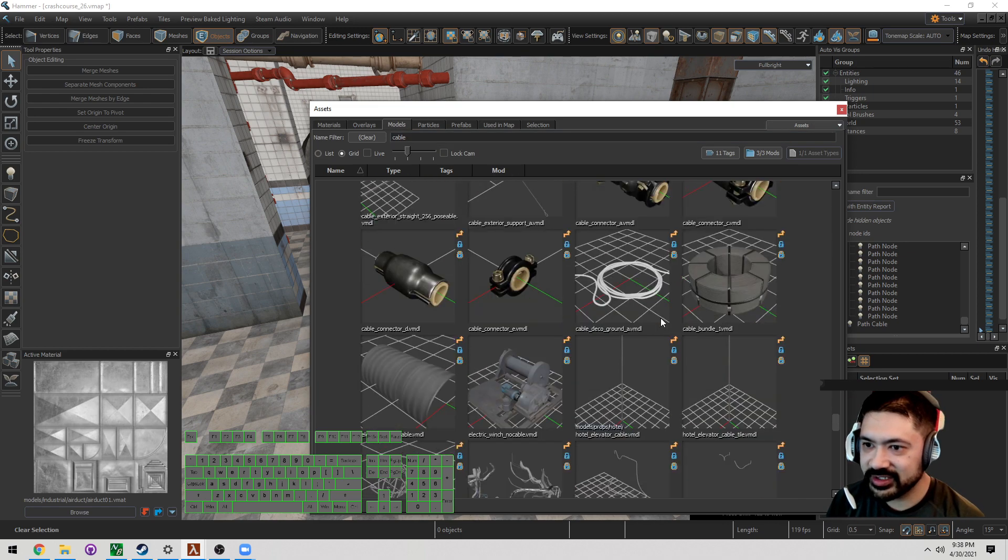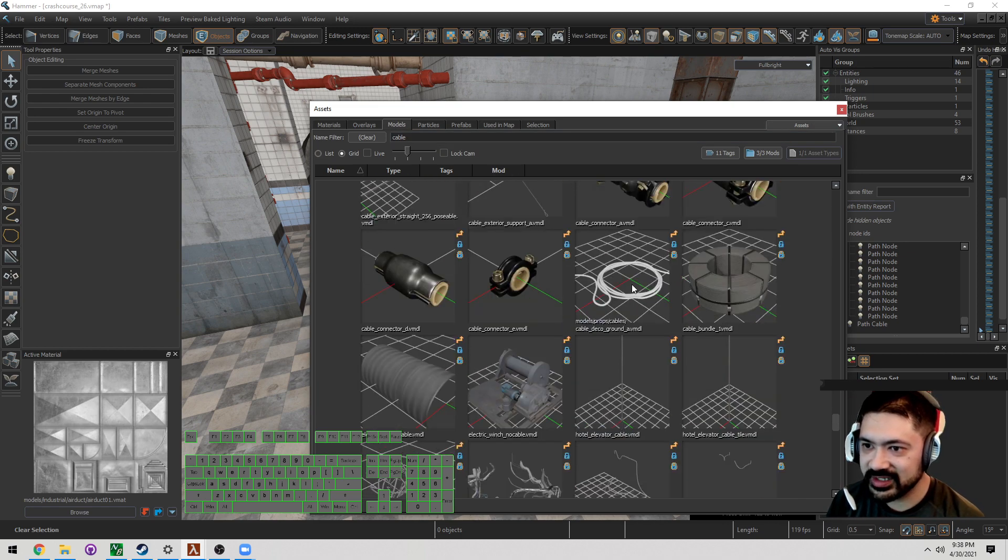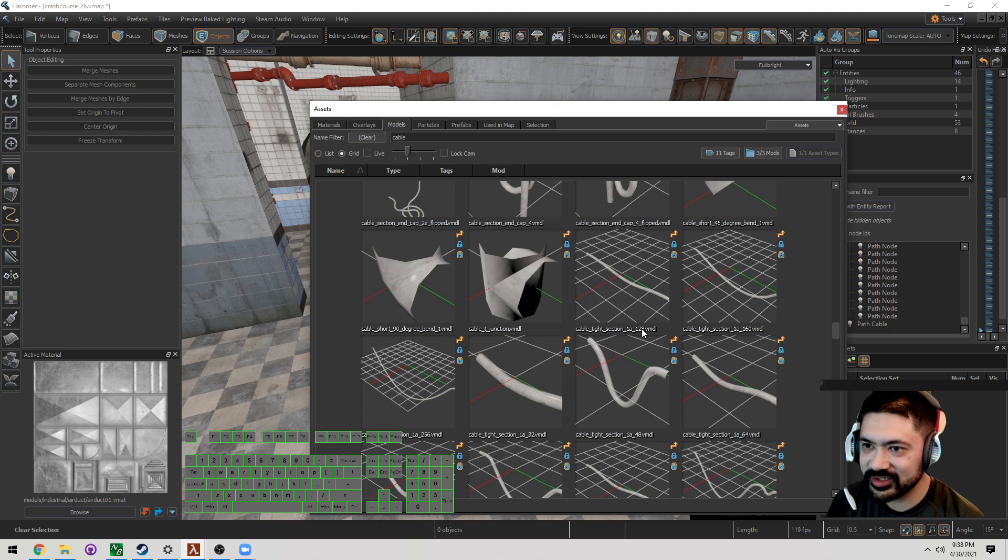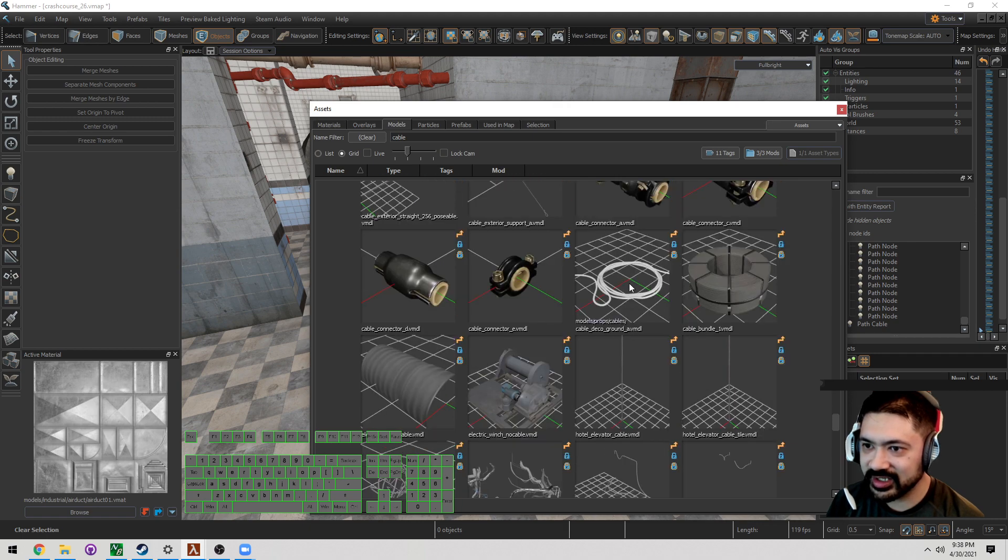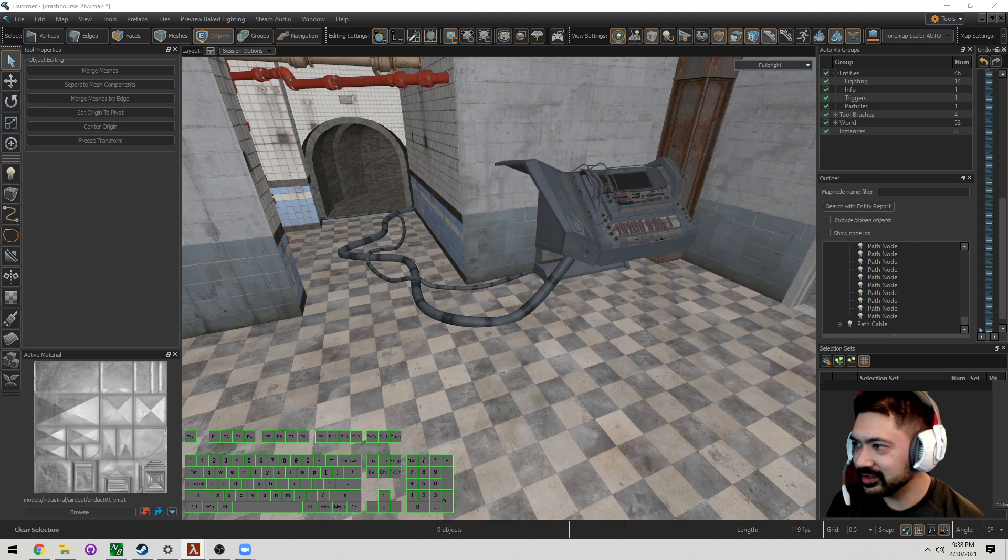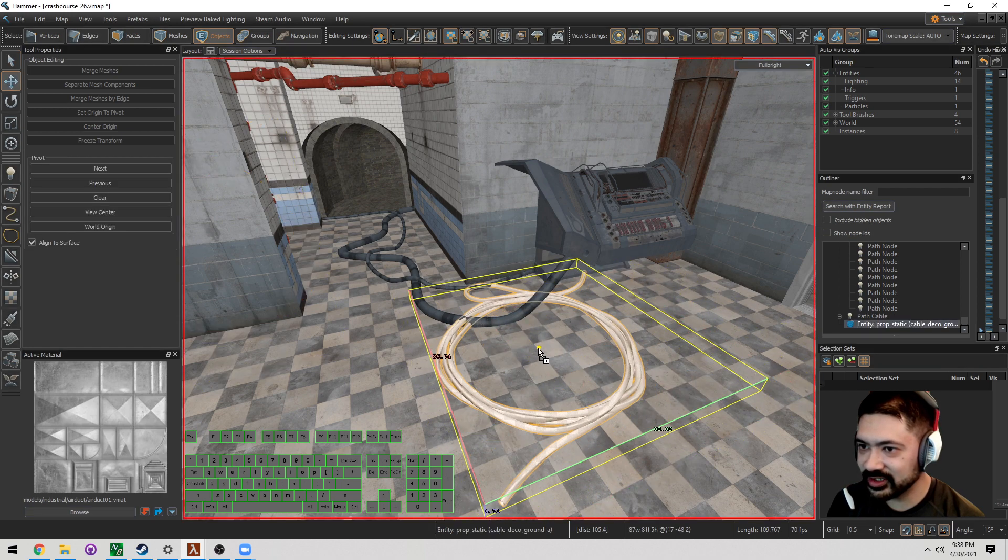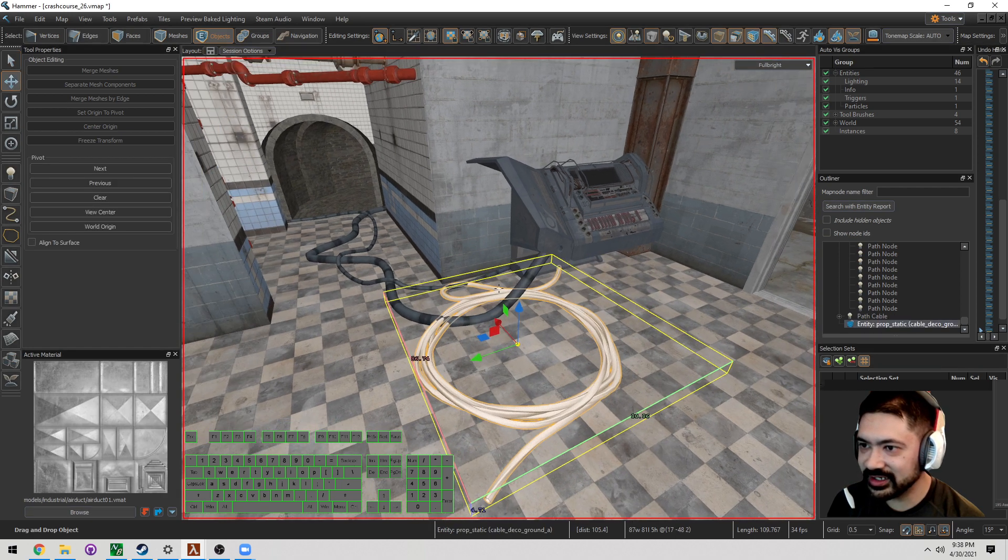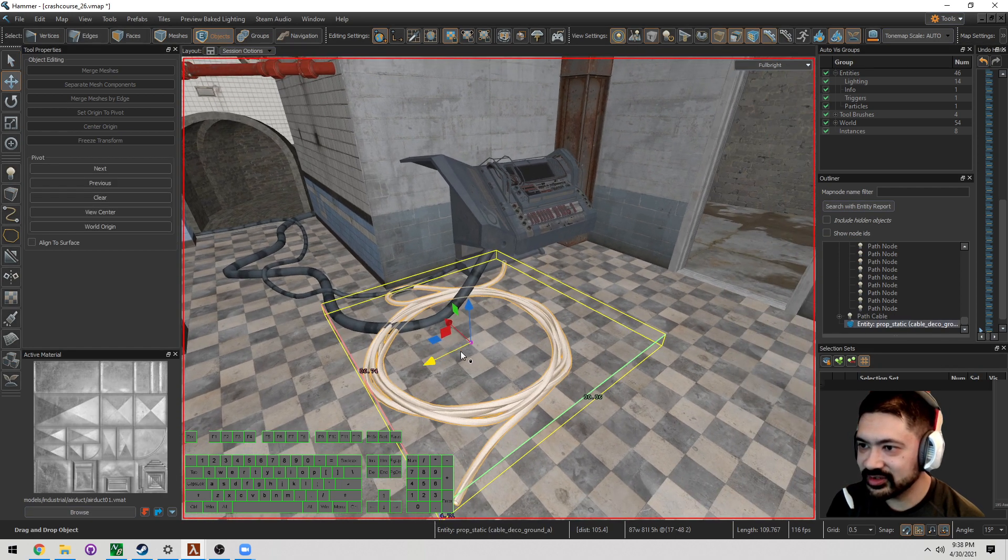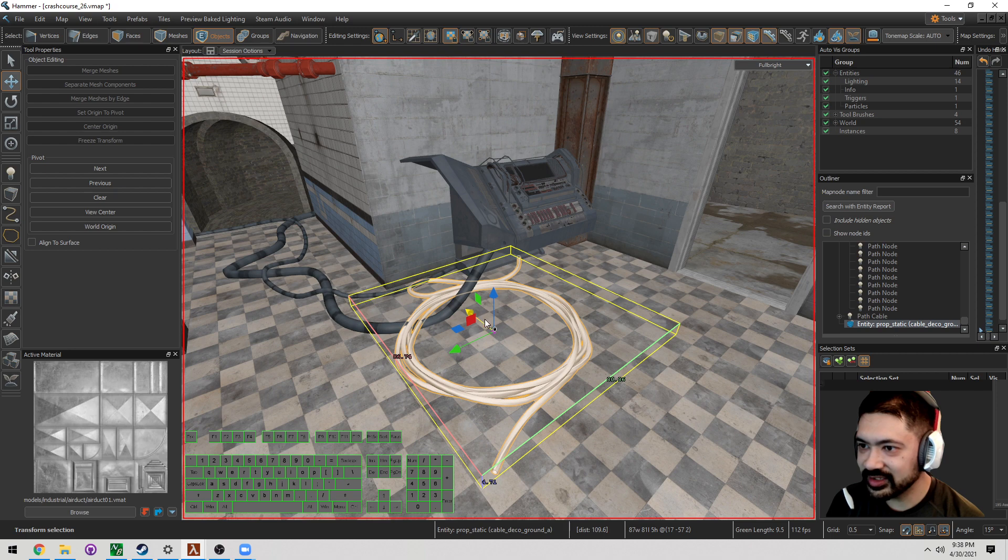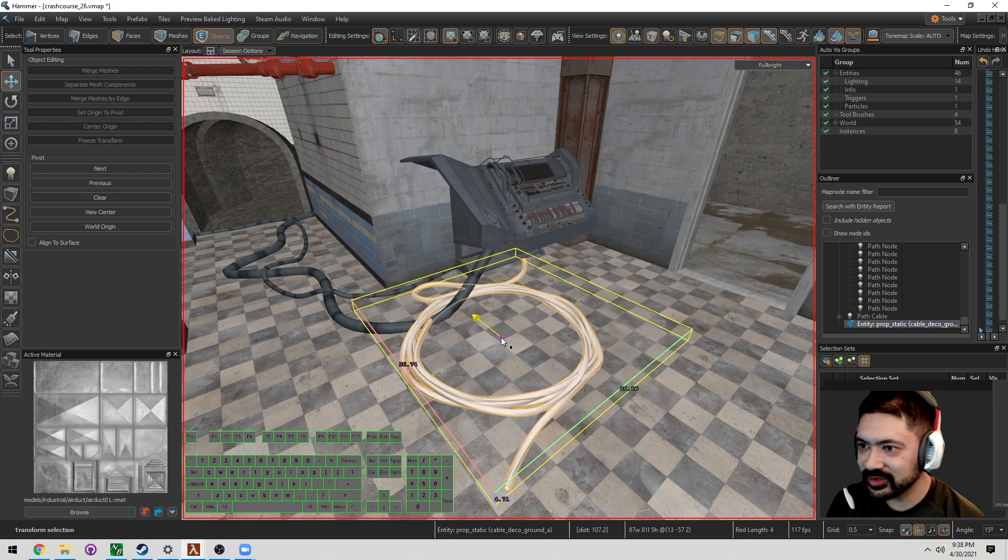Type in the word cable. Down here, there's a bunch of random cables that you can use. I like this one. Use this model, Cable Deco Ground. It doesn't have a material on it. That's fine. I'm just going to go ahead and move this so it doesn't look like it's clipping through too much.